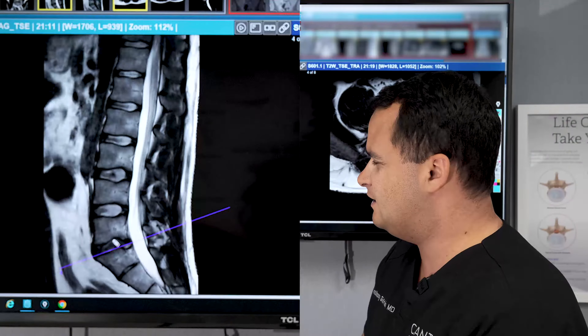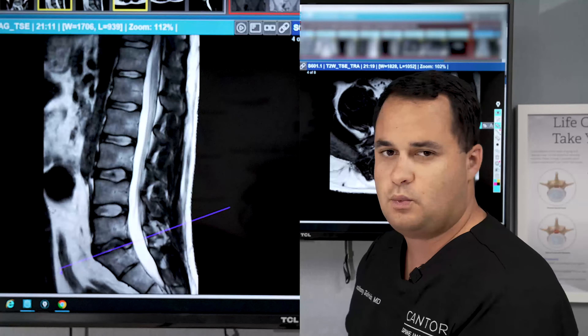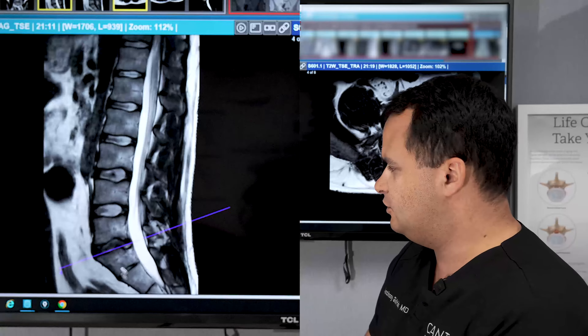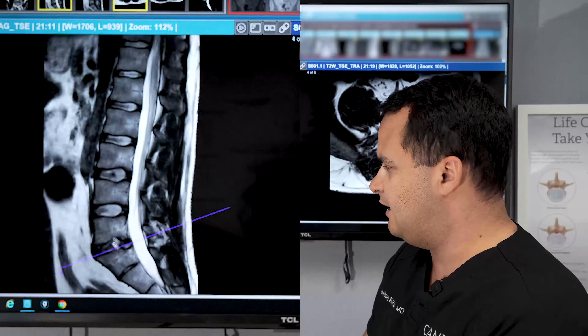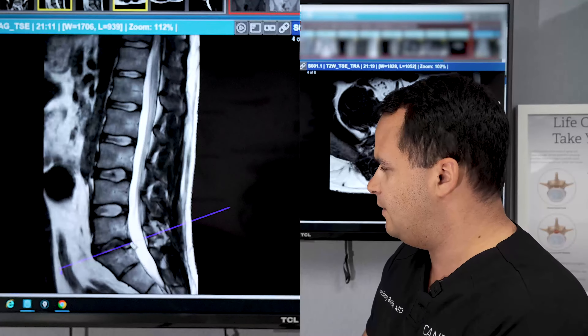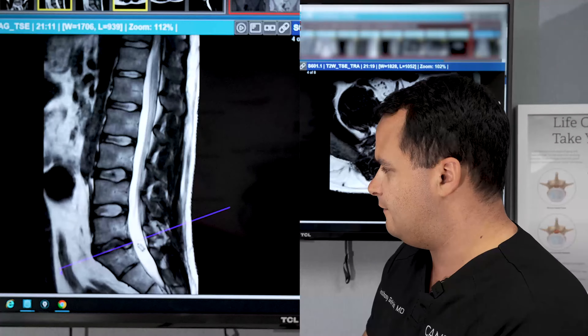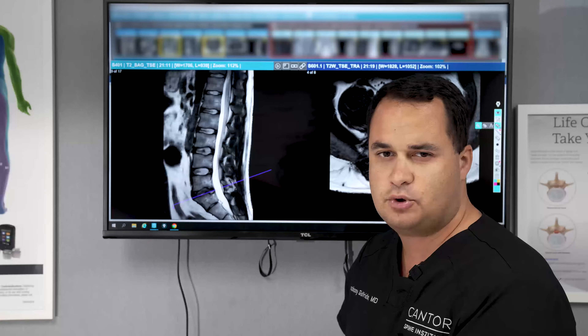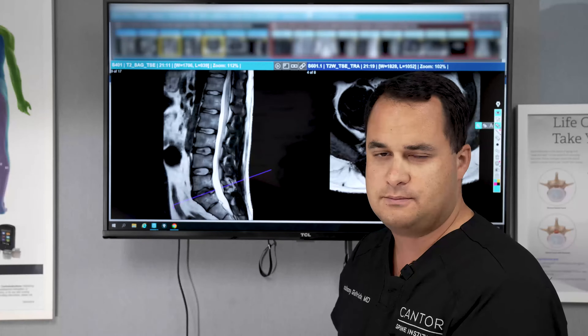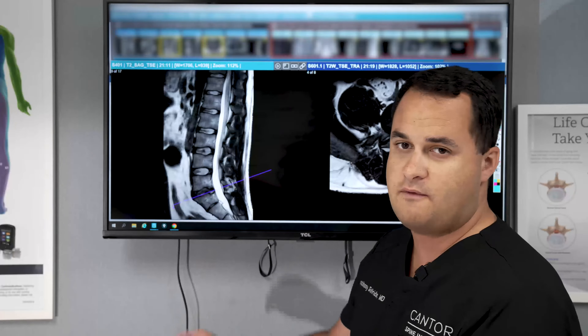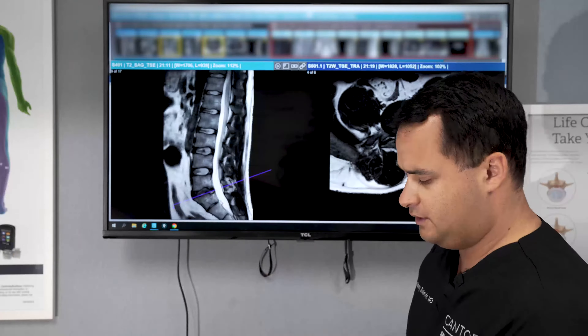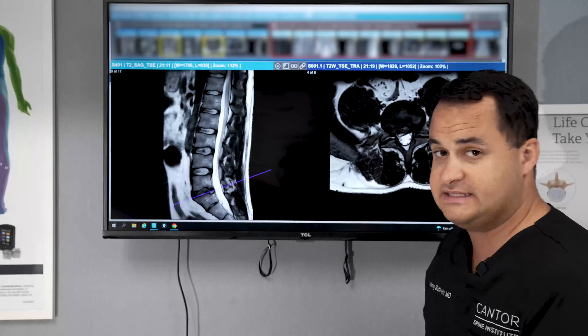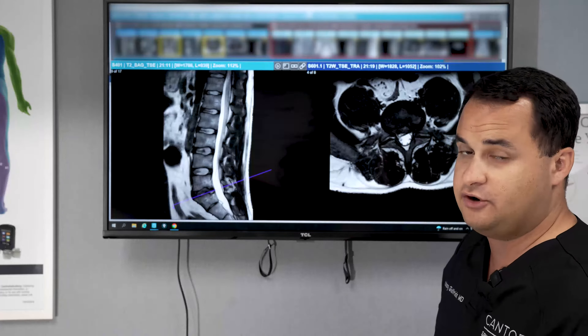When we get down to this L5-S1 disc, we notice there's a little bit of irregularity. But when we look into the canal, there's not much going on — not much bulging, not much compression. So we're going to come over to the axial view and see if we're pushing on any of the nerves.